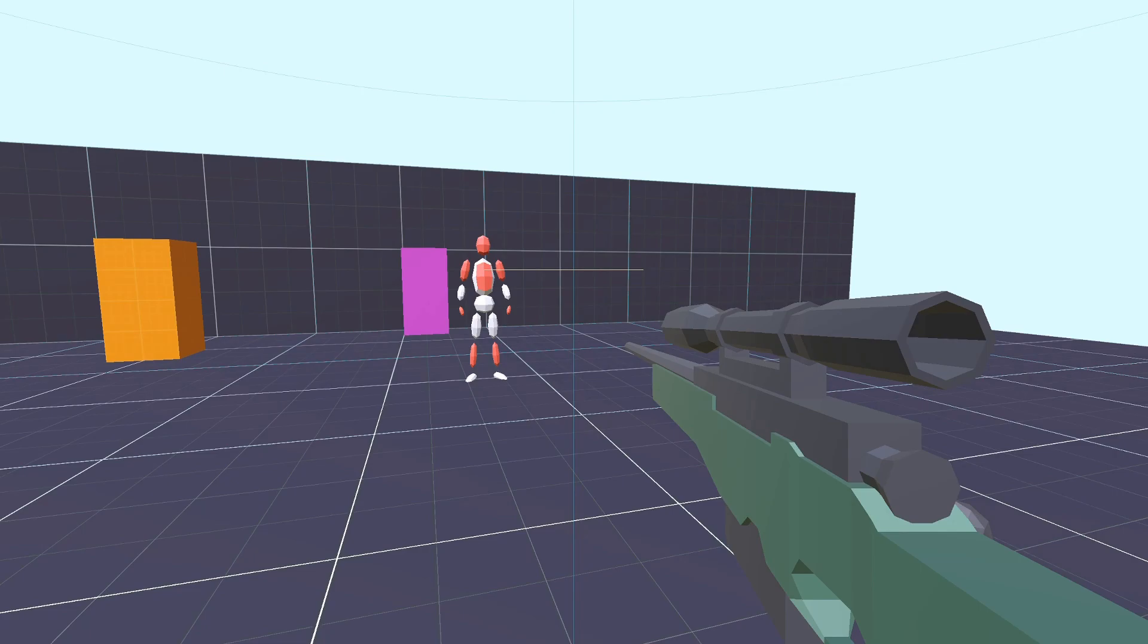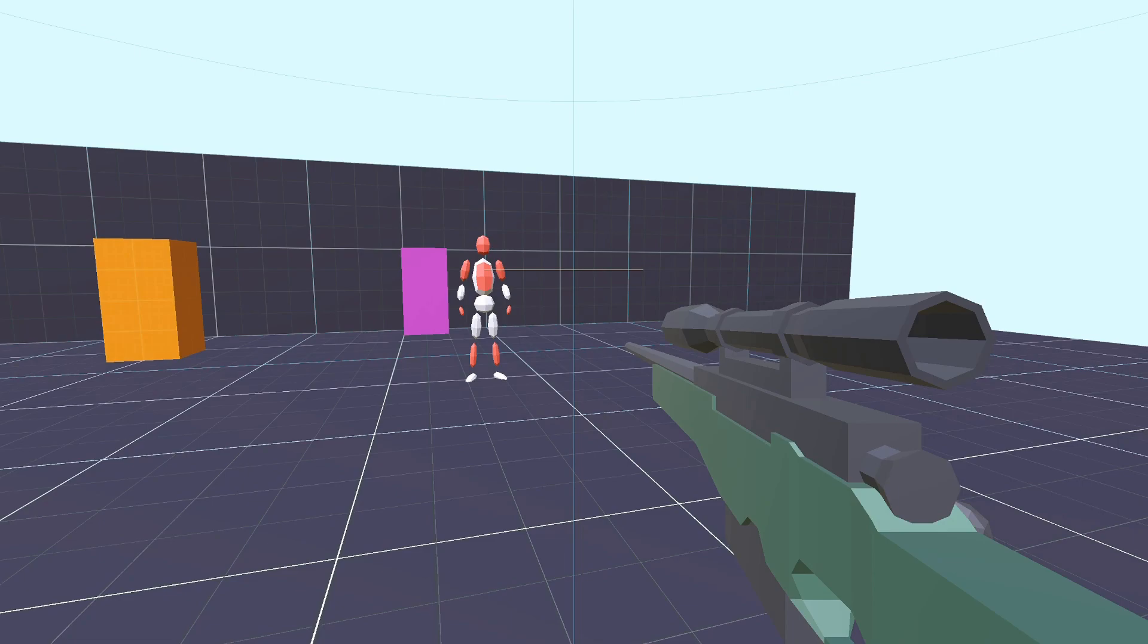And with that, we now have a very basic state machine, which will serve as the backbone for all of the AI we'll be adding to the character in future videos.